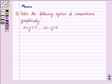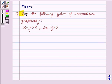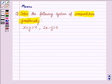Hello friends, let's work out the following problem. It says: solve the following system of inequalities graphically. So let's move on to the solution.